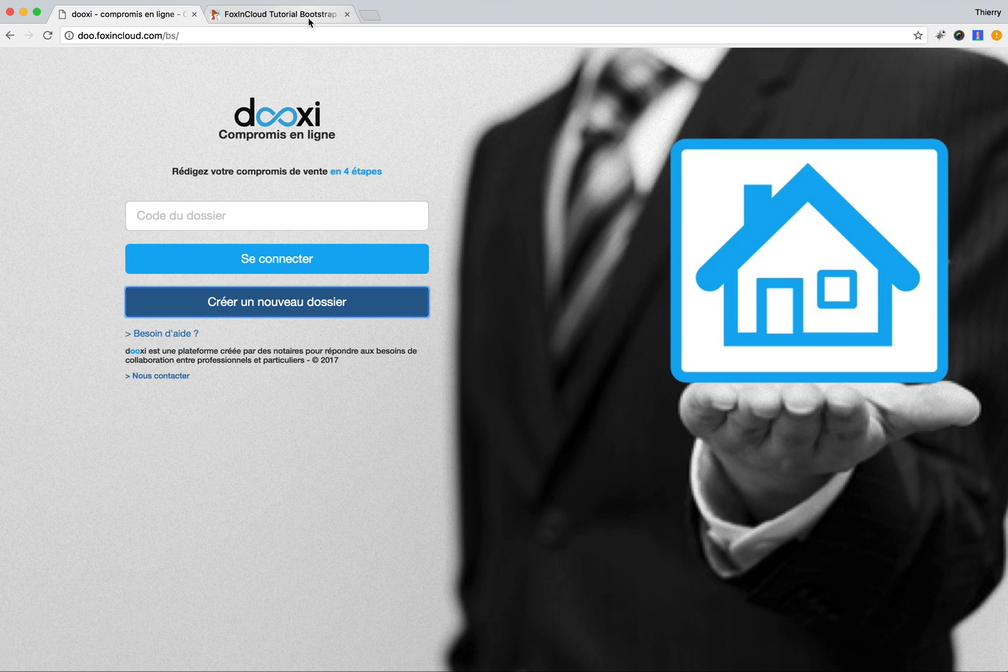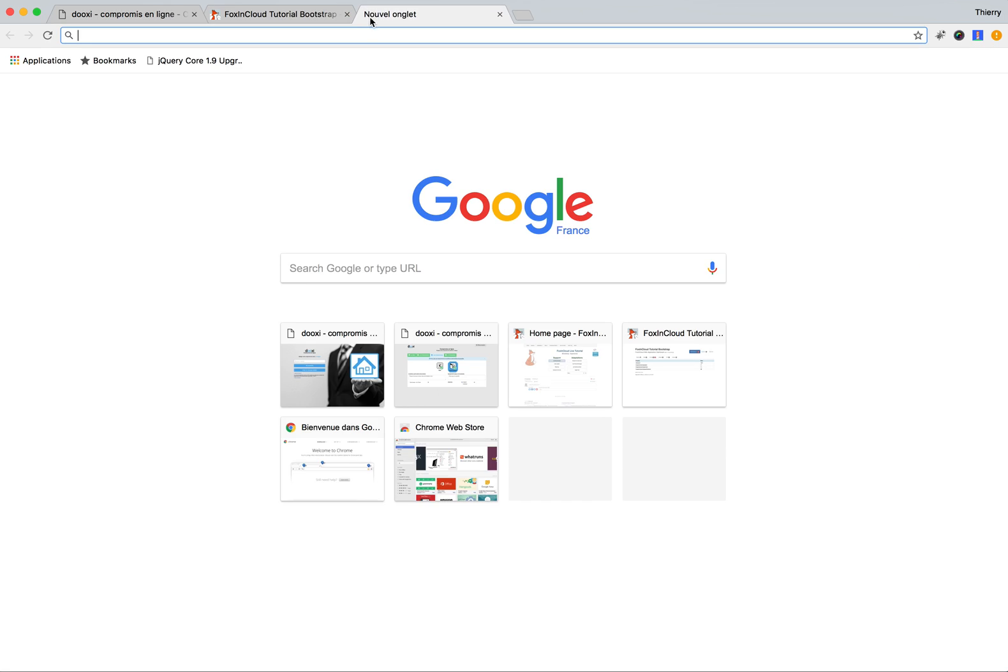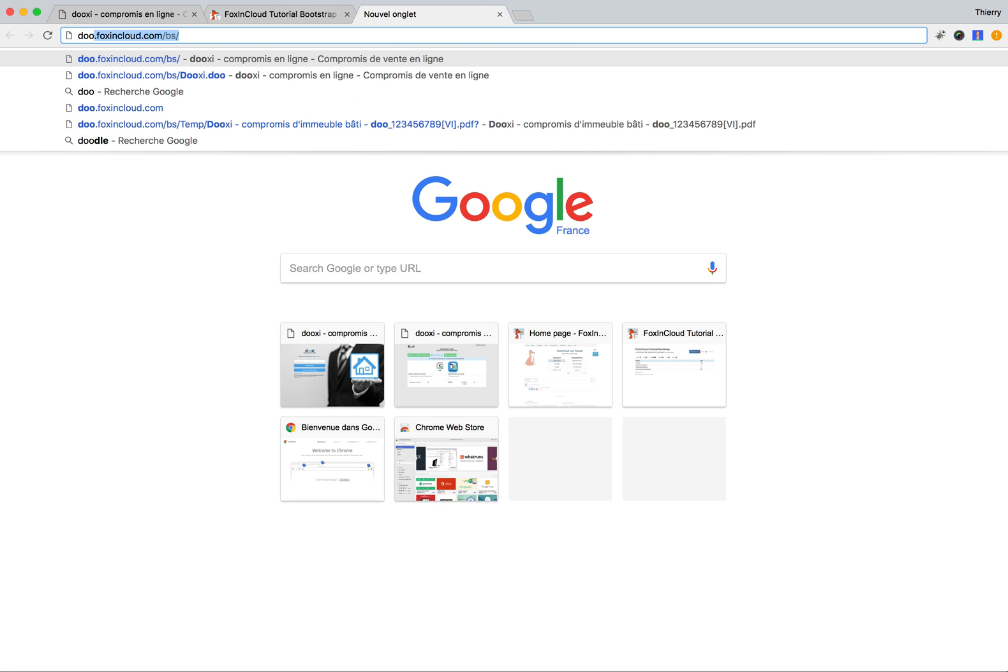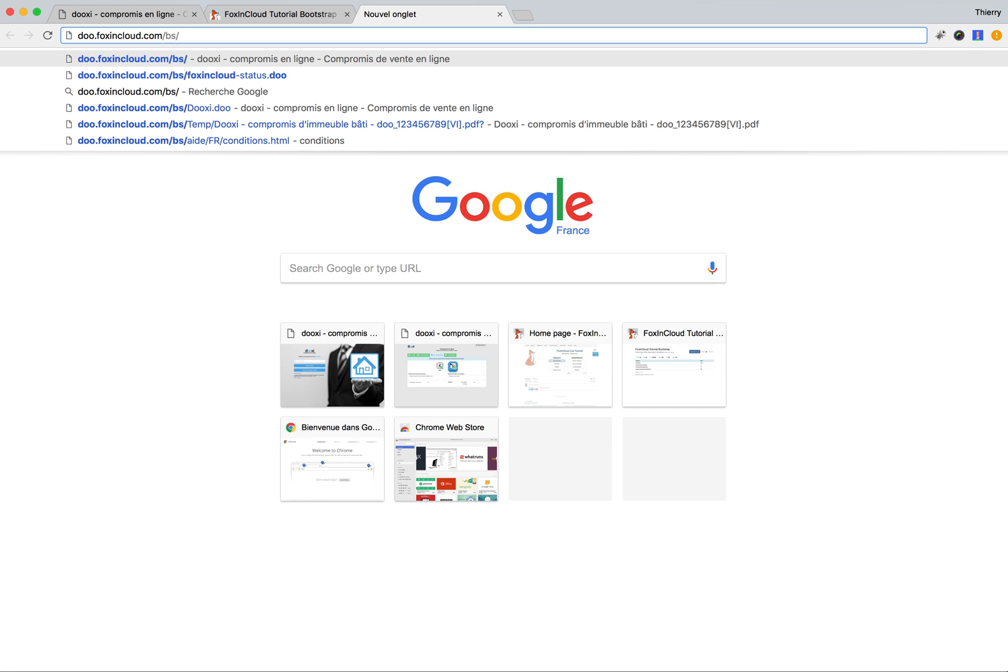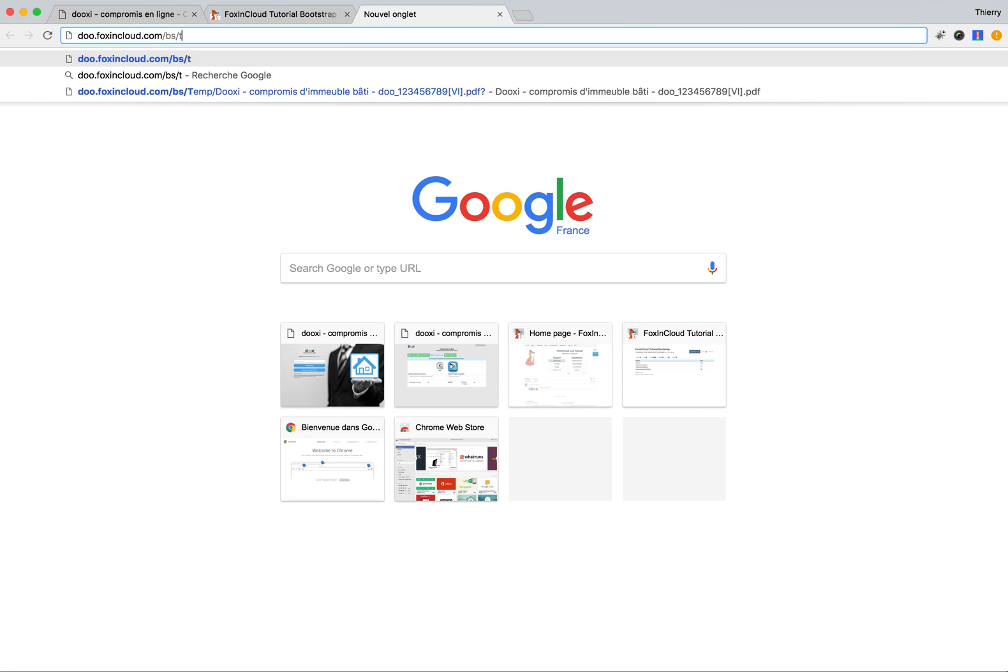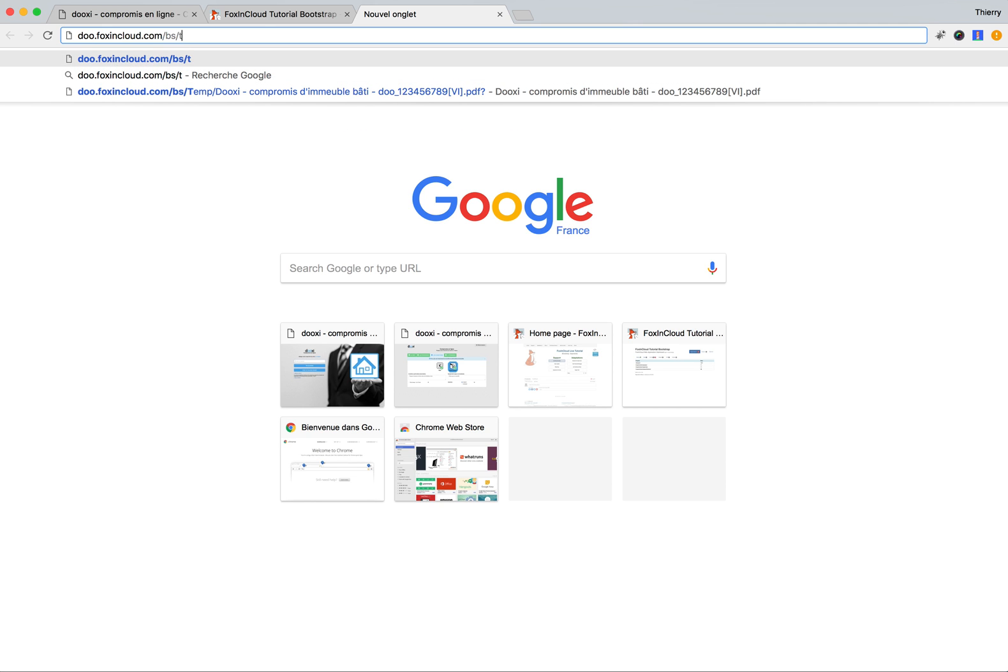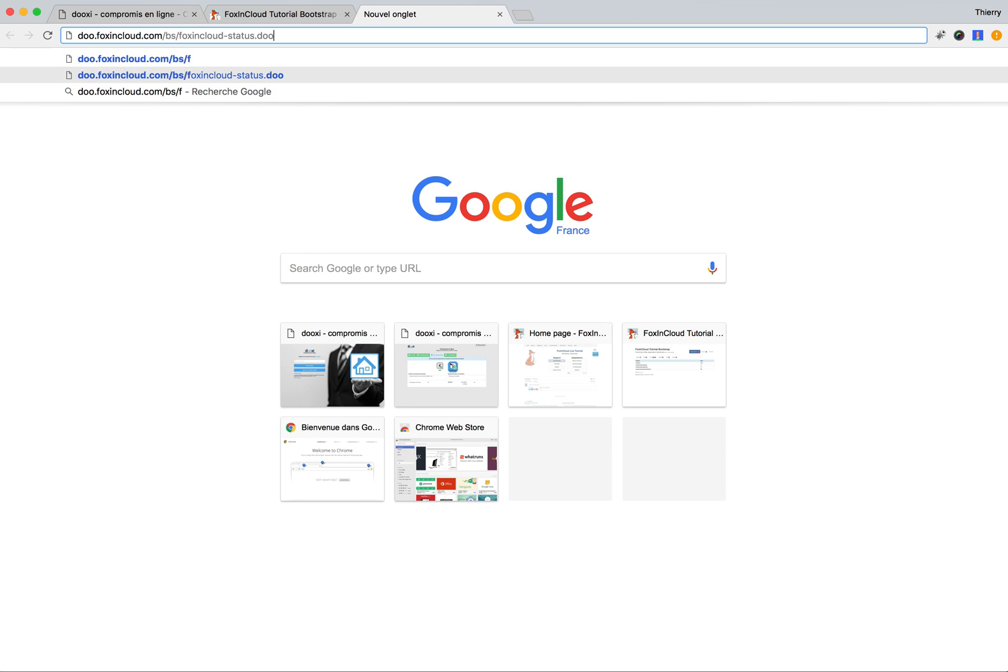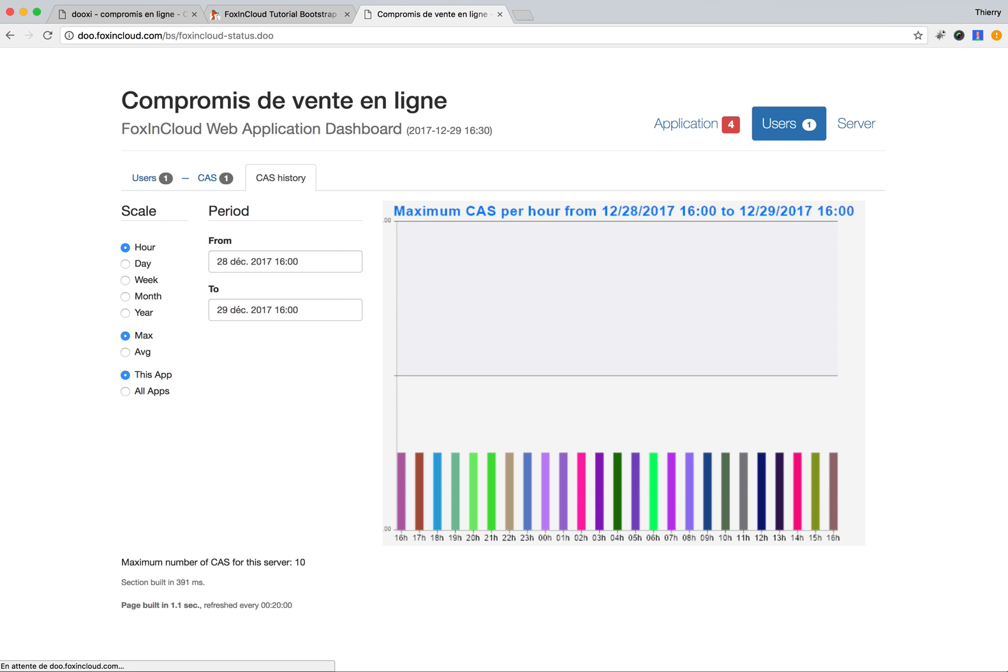But now what's interesting is that as the editor of this application, I want to have control on it and see what happens. What I can do is access what we call the FoxPro Cloud dashboard.